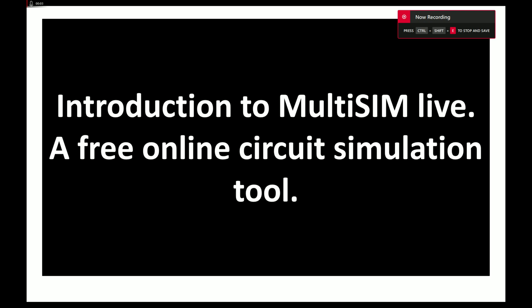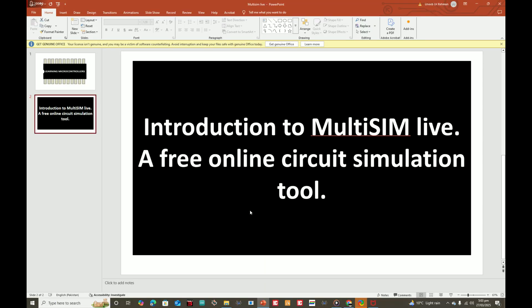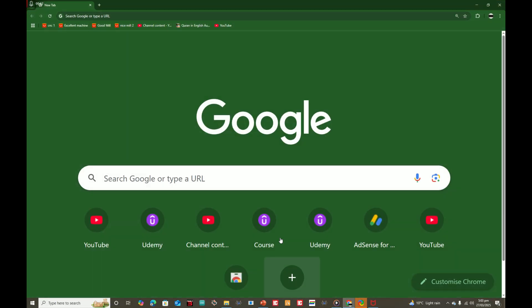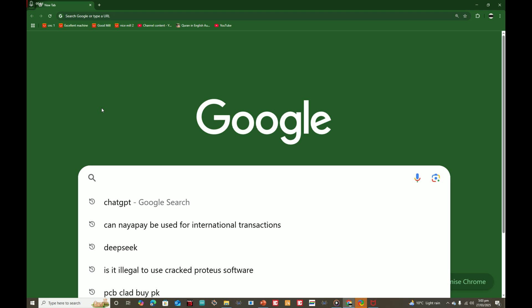Welcome to Learning Microcontrollers. In this video I will give you an introduction to Multisim Live, a free online circuit simulation tool.